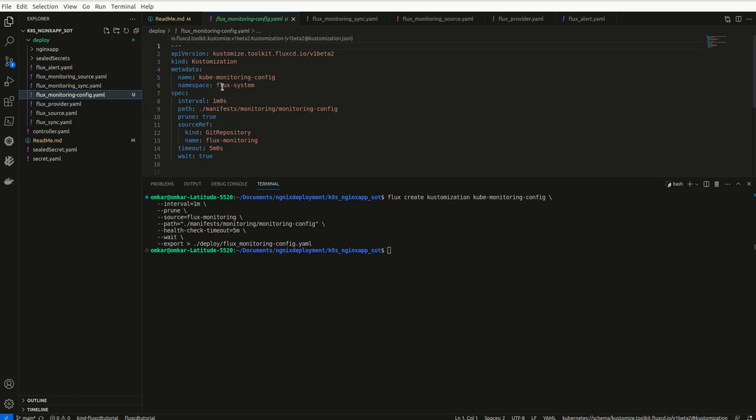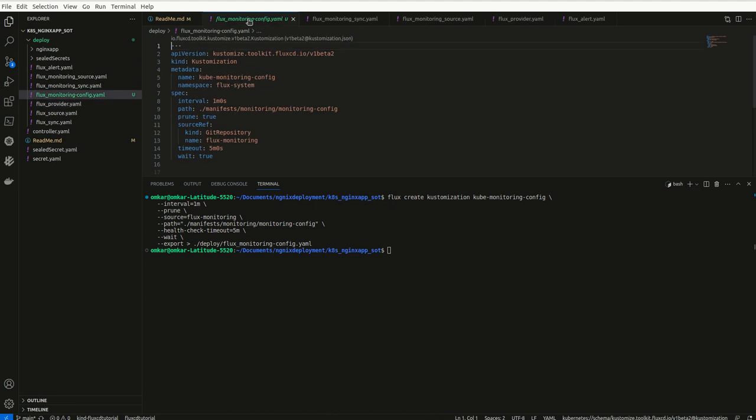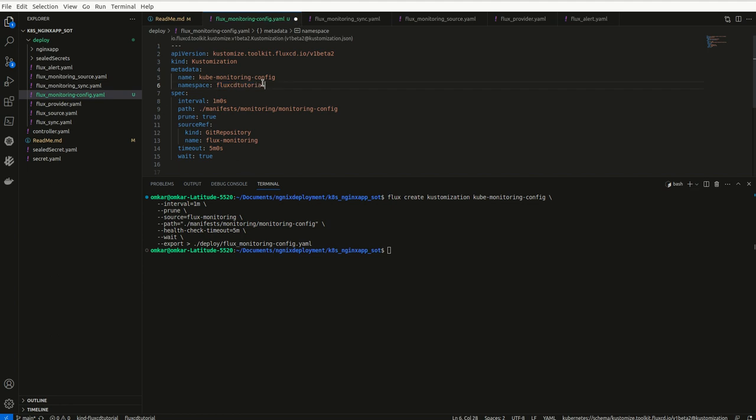Now, since it is going to Flux system namespace, let me change it to this namespace.